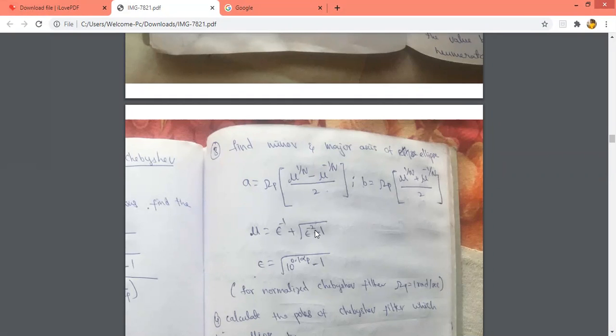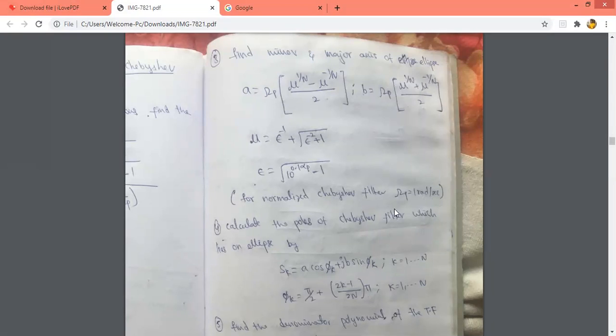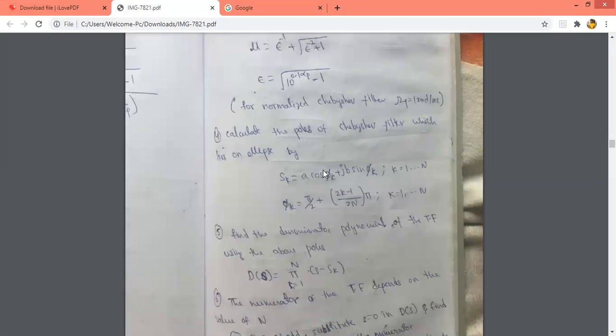The mu formula is: mu equals epsilon^(−1) plus root of (epsilon^(−2) + 1). Epsilon is given as root of (10^(0.1·Alpha_P) − 1). You should remember all these formulas. Here we are designing directly the Chebyshev filter with the given cutoff frequency. For a normalized Chebyshev filter, Omega_P equals 1 radian per second; otherwise take Omega_P as given in the problem.